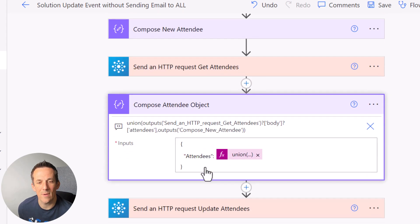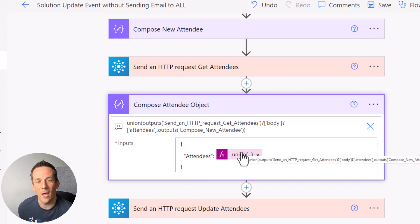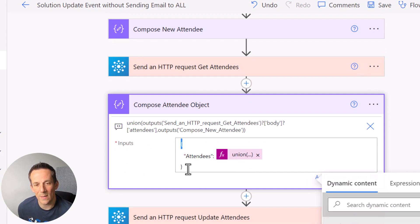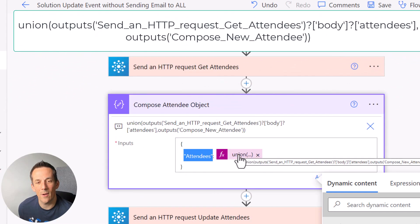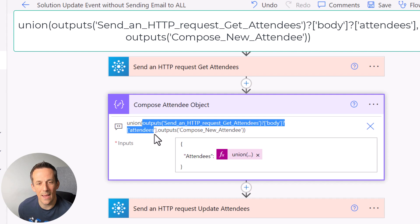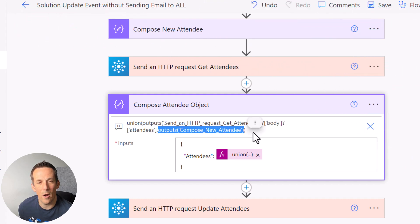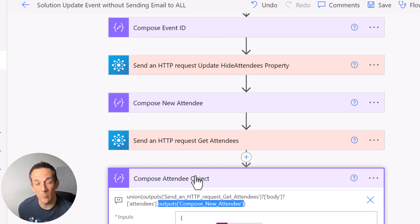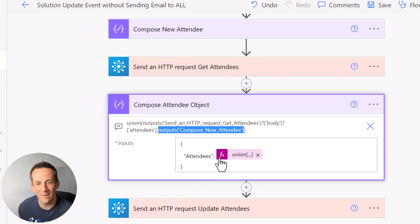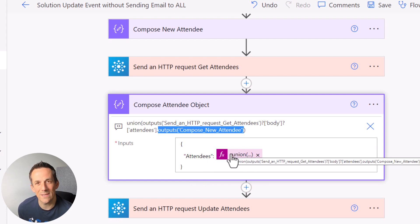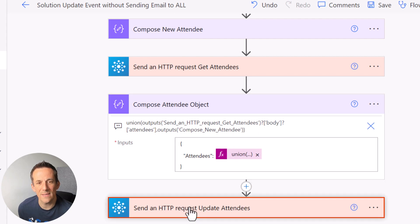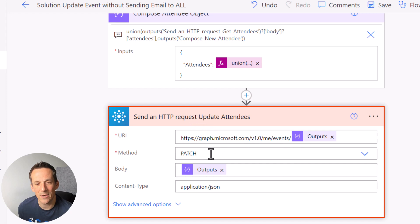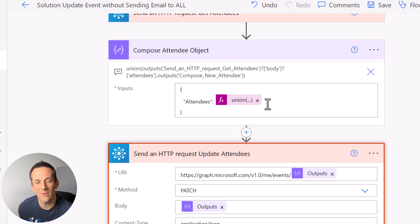With that information, we can then create a new attendees object using a union. Using curly brackets, I've defined an object with a key called attendees, then I bring together both the output from the GET action - based on body attendees - and the output from our new attendee array. This union expression brings together both the new attendee and the existing attendees to create a new object with the full attendees array. This is all written up in my blog post. Once it's done, all we need to do is send a final HTTP PATCH request to that endpoint, where the body is based on the output from this object.